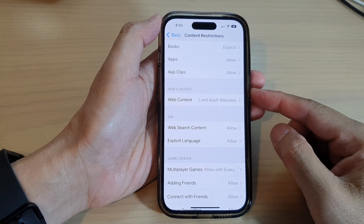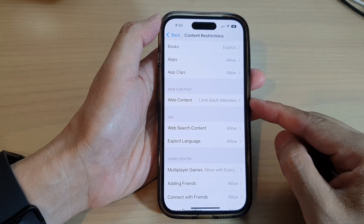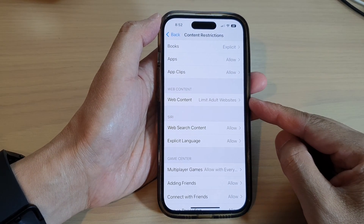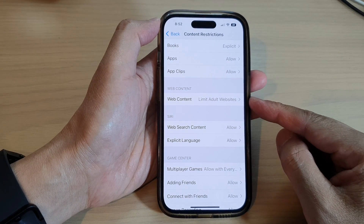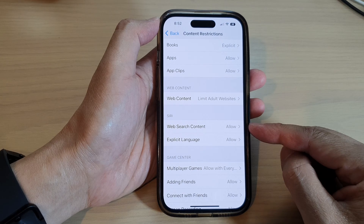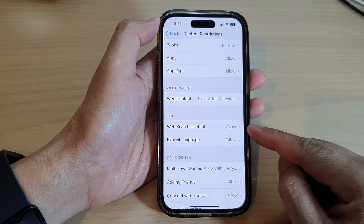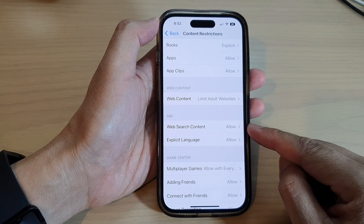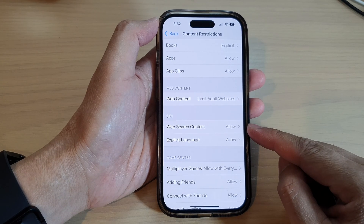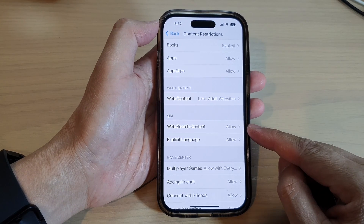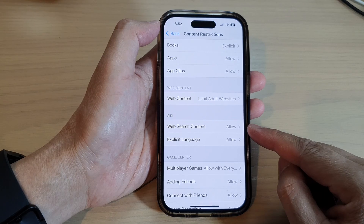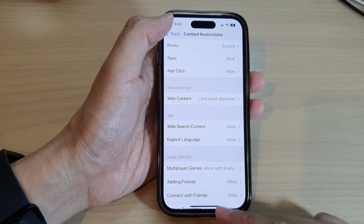Hey guys, in this video we're going to take a look at how you can allow or don't allow web search content for Siri on the iPhone 14 series.